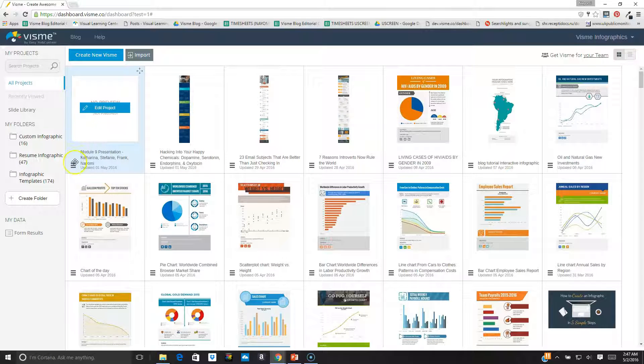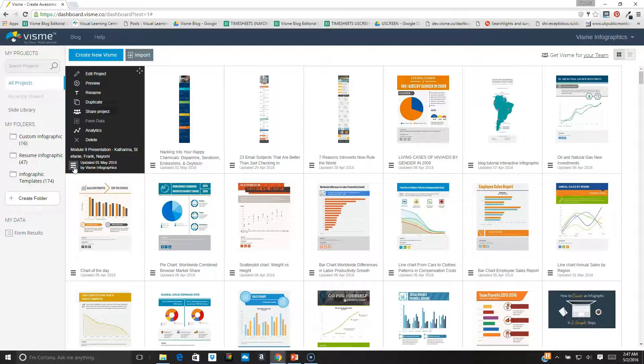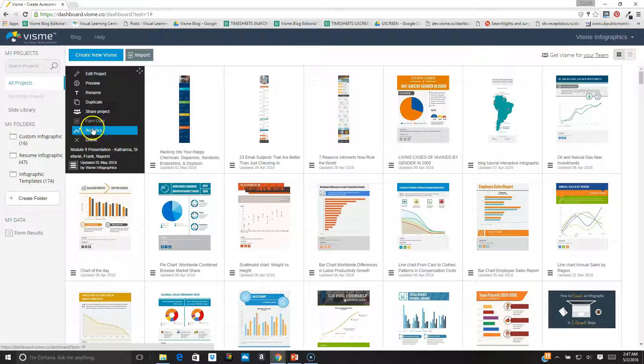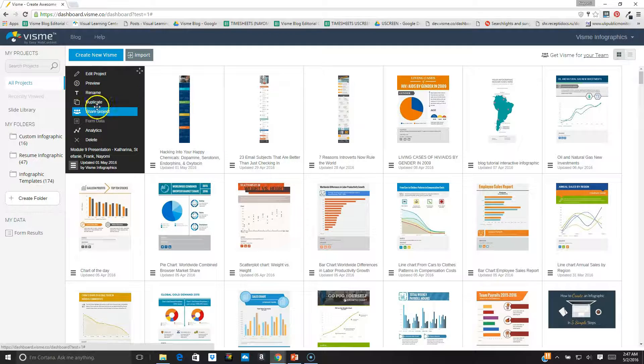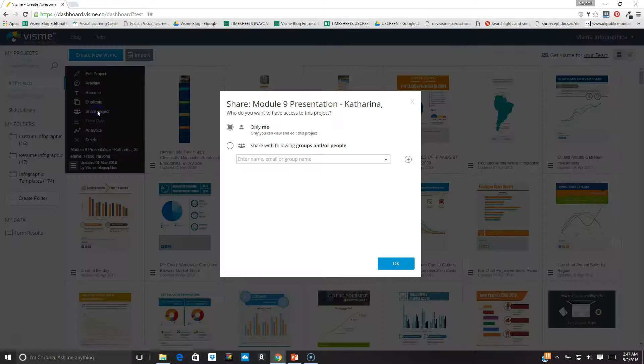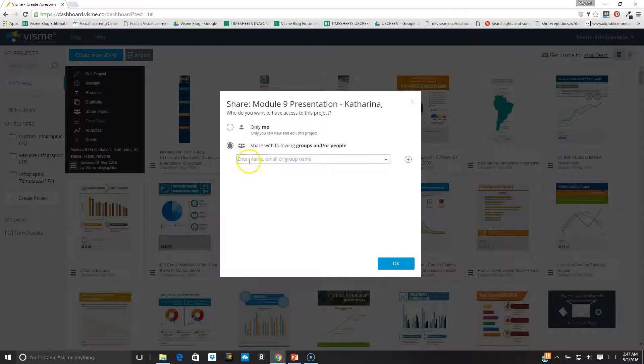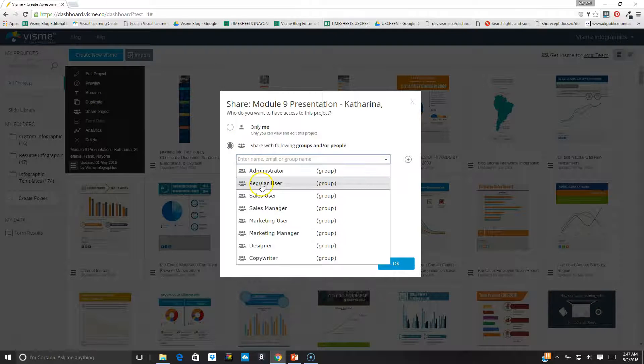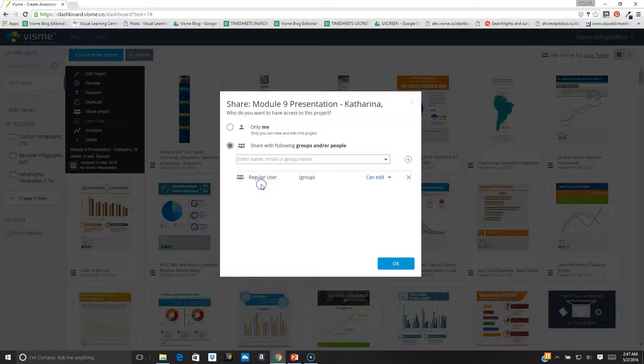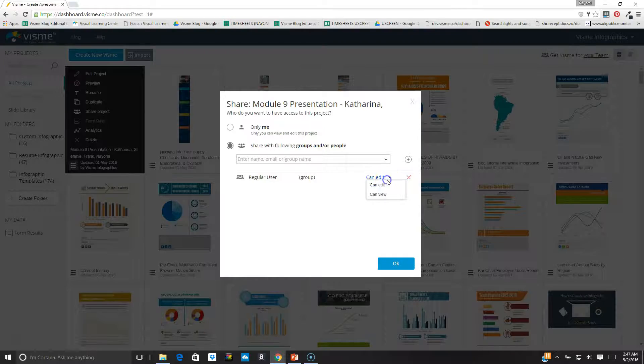I click on the hamburger menu and I see the different options. For example, I can share my project with other people. All I have to do is type in the name, and I can edit their access permissions.